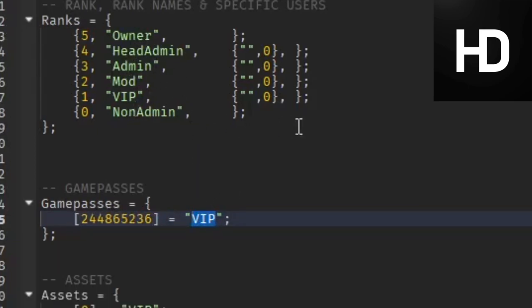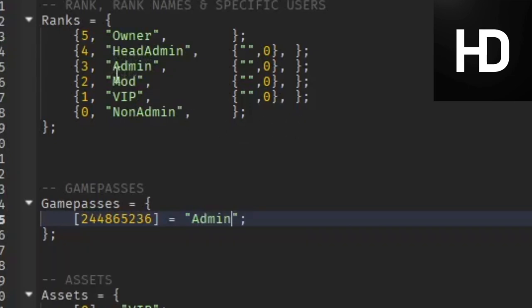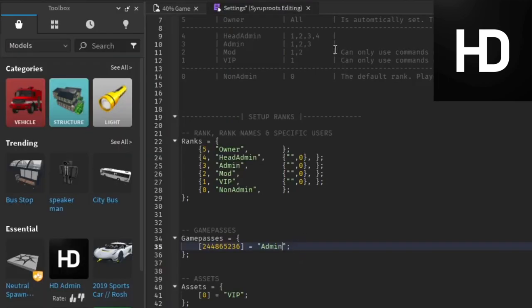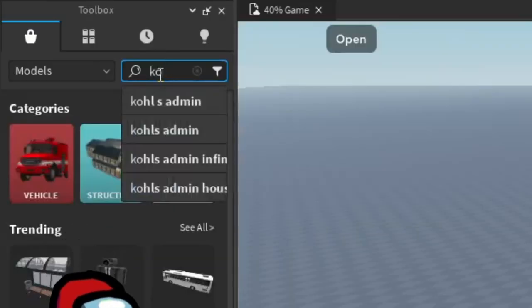We're going to change this to Admins so they actually have admin, which is a little above VIP. You're going to type that in, and it has the game pass ID and the admin, so they're going to get that rank when they buy the game pass from your game.